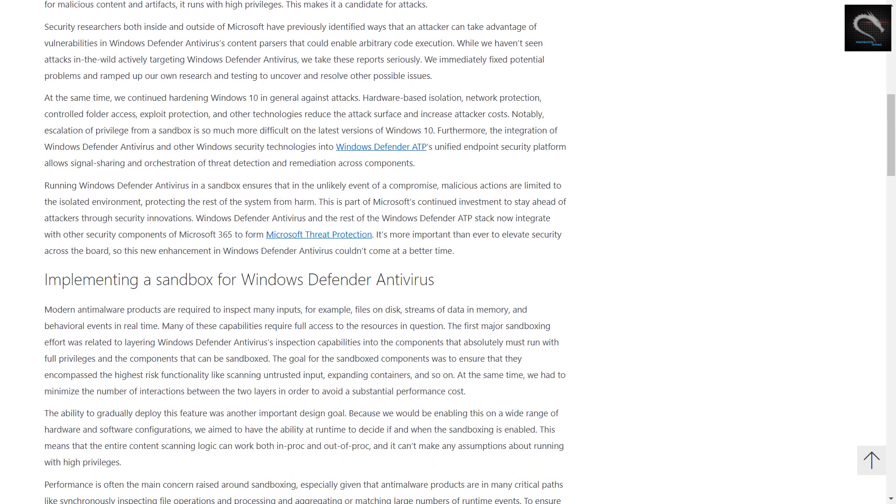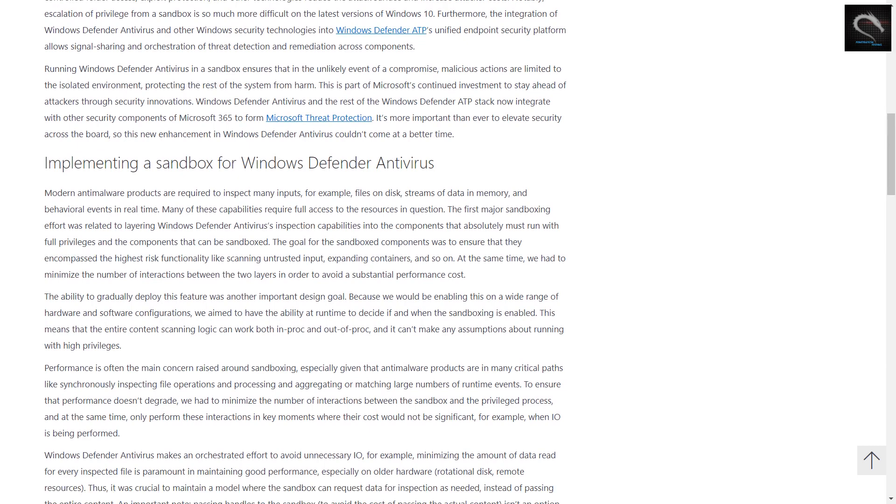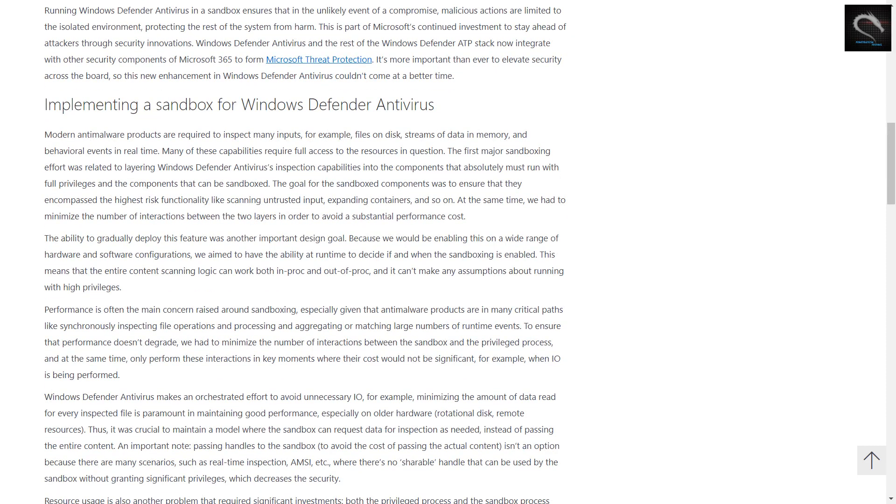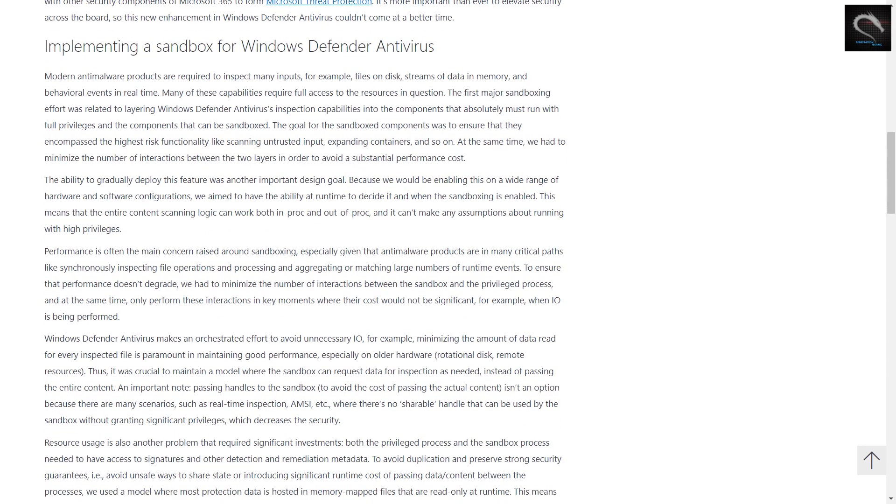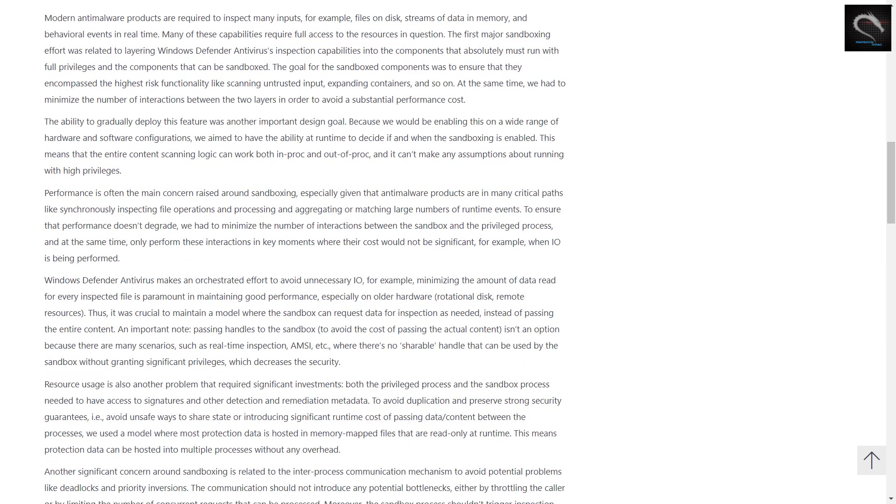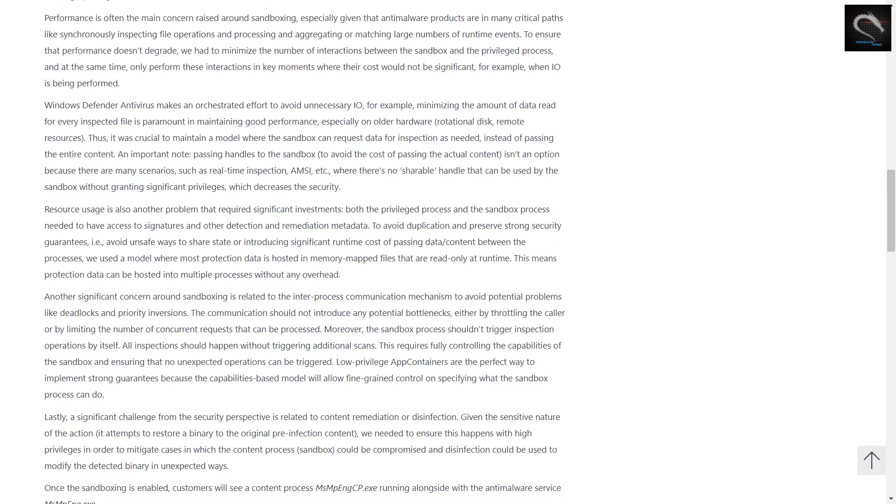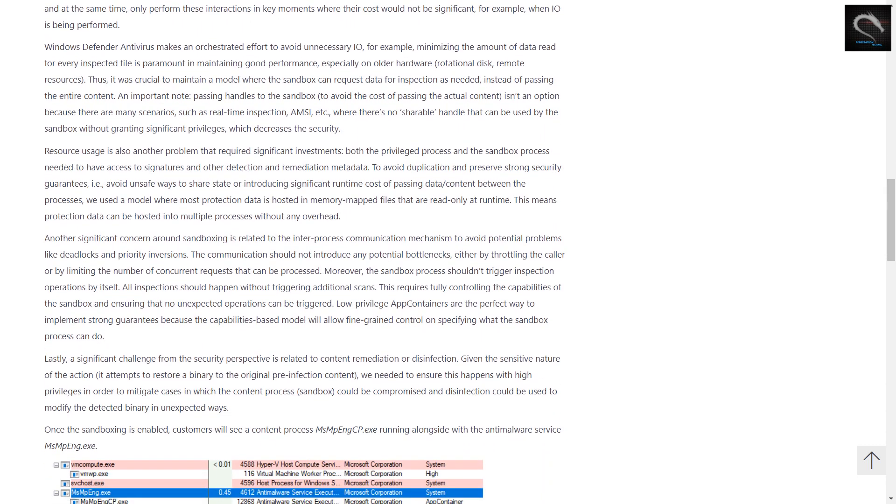While it was a tall order, we knew it was the right investment and the next step in our innovation journey. It is available to Windows Insiders today. We encourage researchers and partners to try and examine this feature and give us feedback, so we can fine-tune performance, functionality, and security before we make it broadly available.